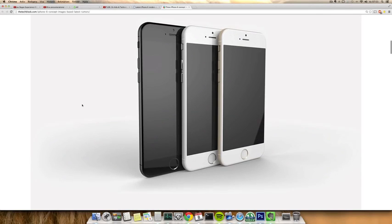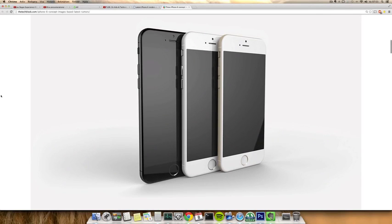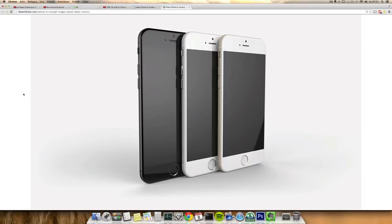Hey guys, today we have some pretty awesome renders of a next-generation iPhone. I did a video like this one or two days ago, and it was pretty fun because those renders were in extreme high resolution.